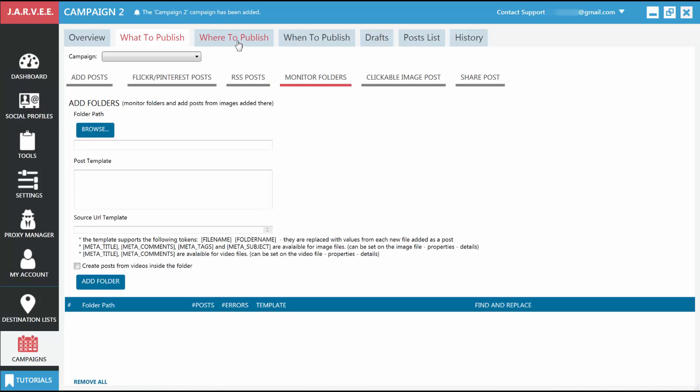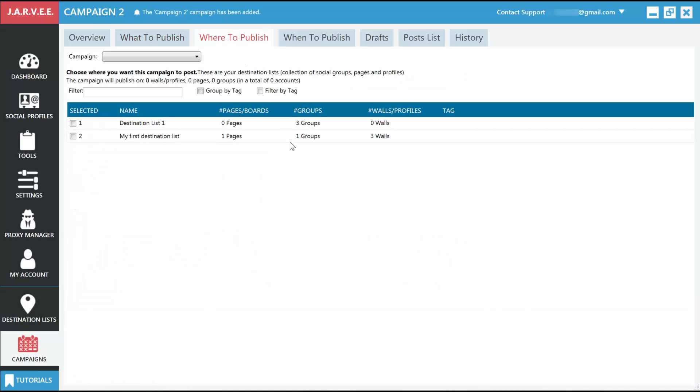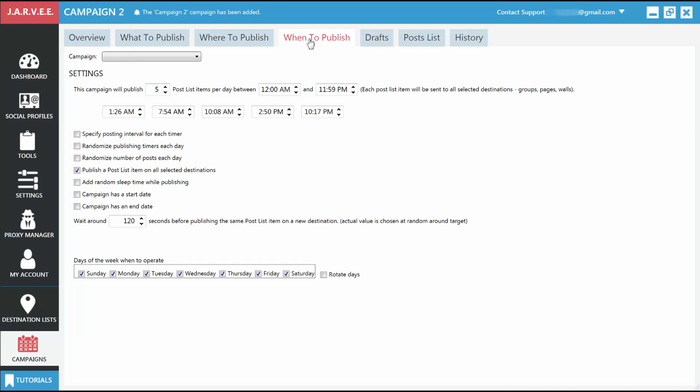Where to Publish: this is where you will configure where this campaign will publish the posts. We will select for now the destination list created before. When to Publish: this is where you will tell Jarvee when to publish the posts on your social accounts. You can set it to publish at exact times each day, or just randomize it completely. There are many different options here so you can set it up exactly the way you want.